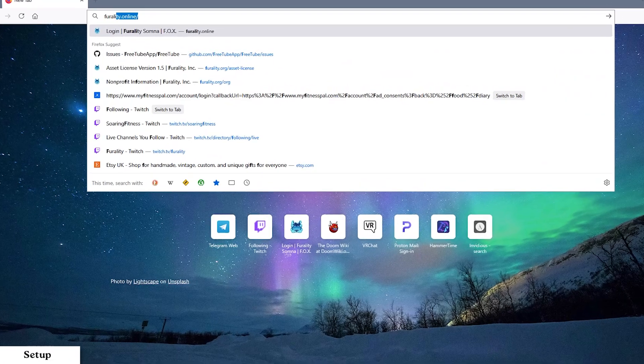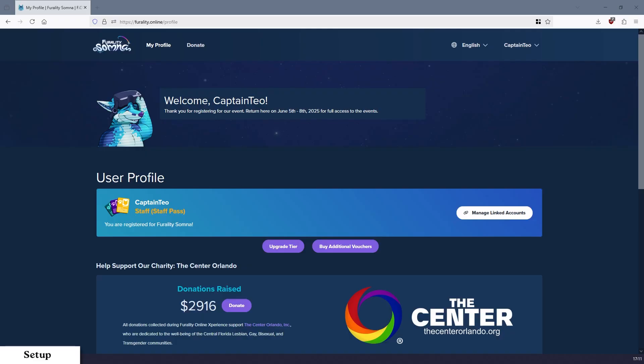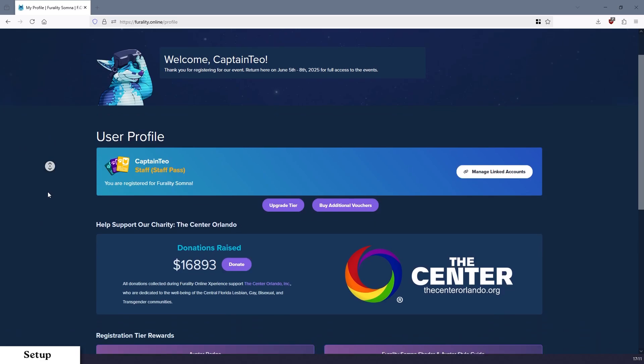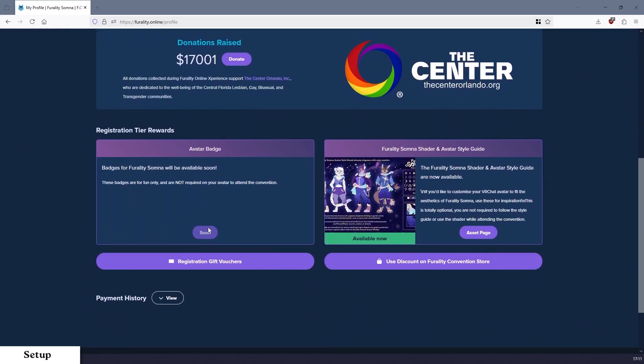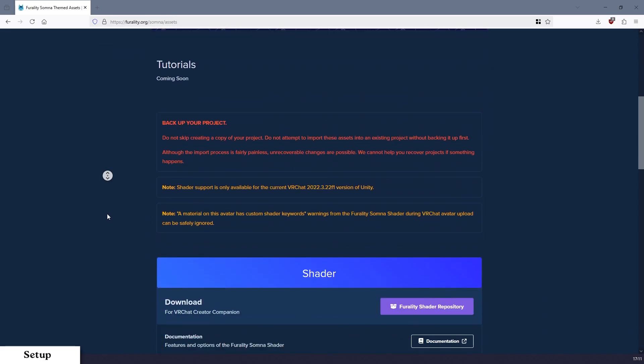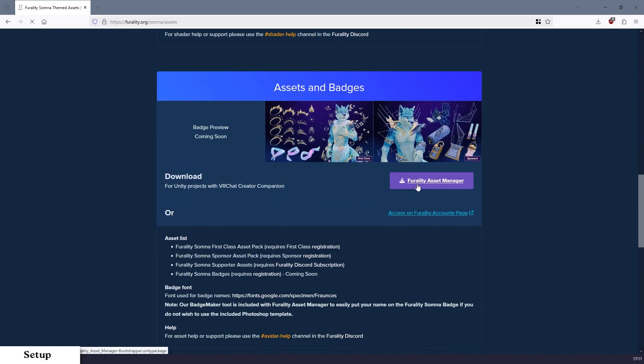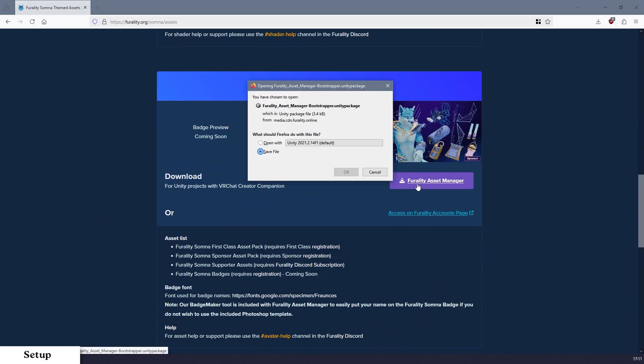Step 1. Log into Ferality.online. Step 2. On your profile page, you'll find links to the assets download page. Step 3. Scroll down to Assets and Badges, and click on the button labeled Ferality Asset Manager to download the Unity package.